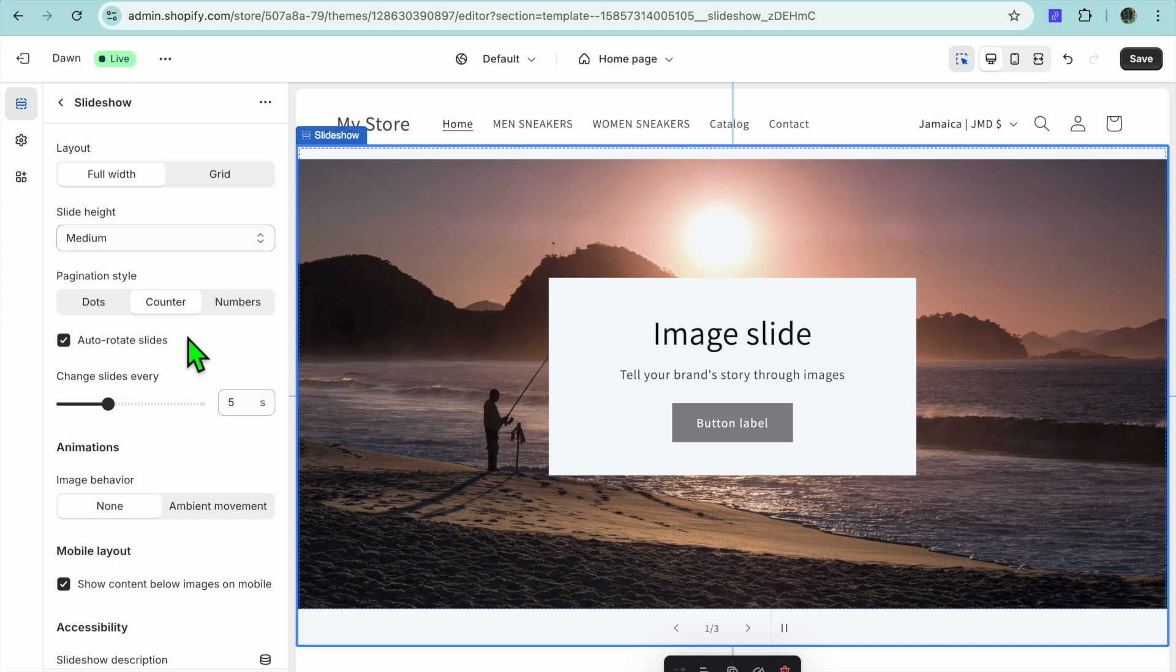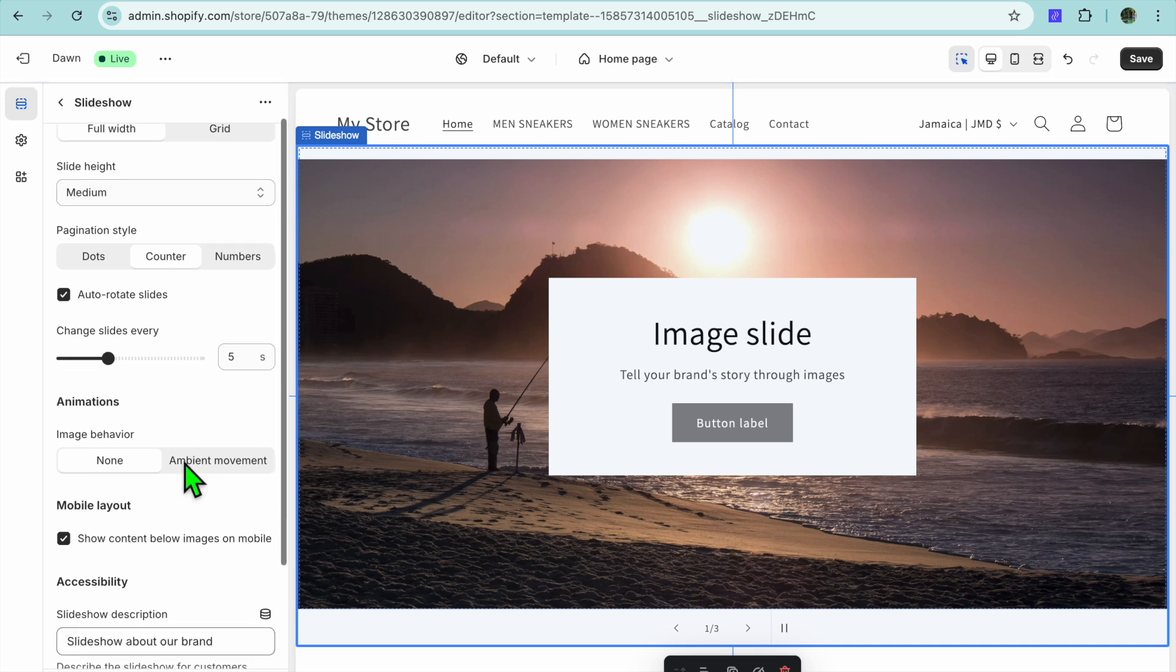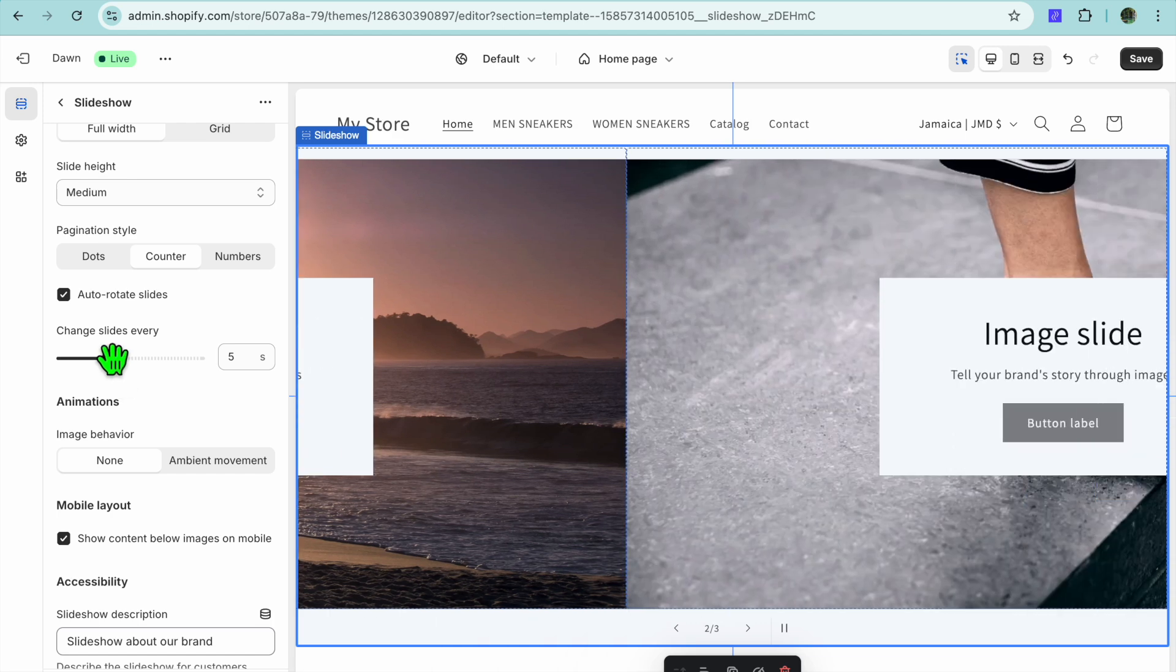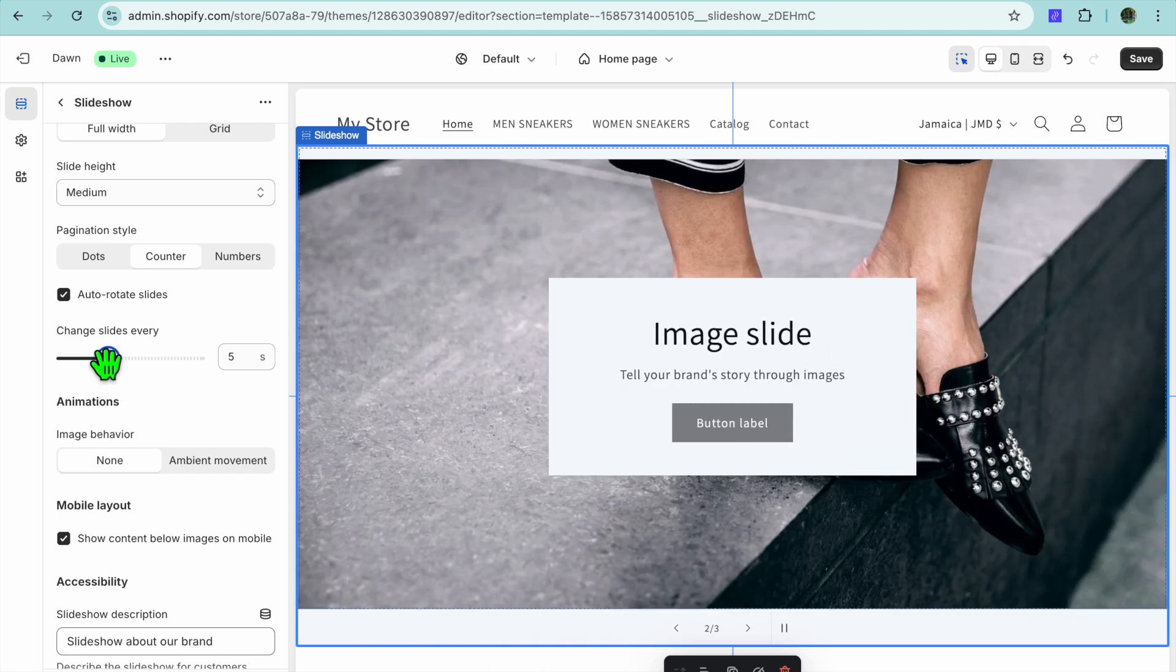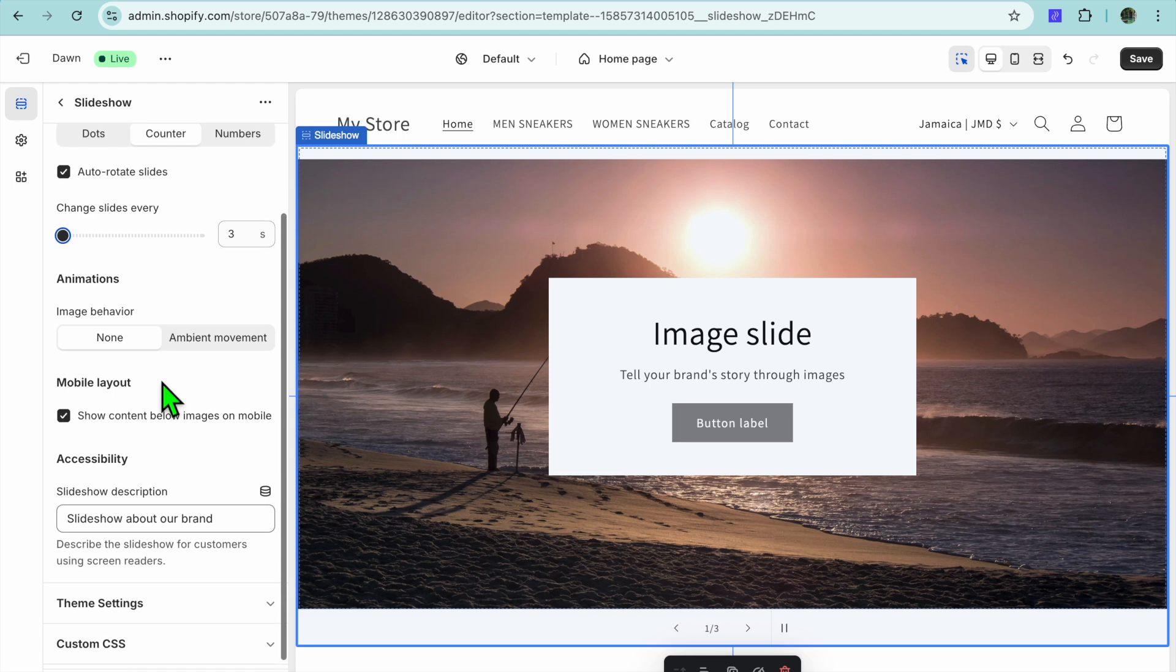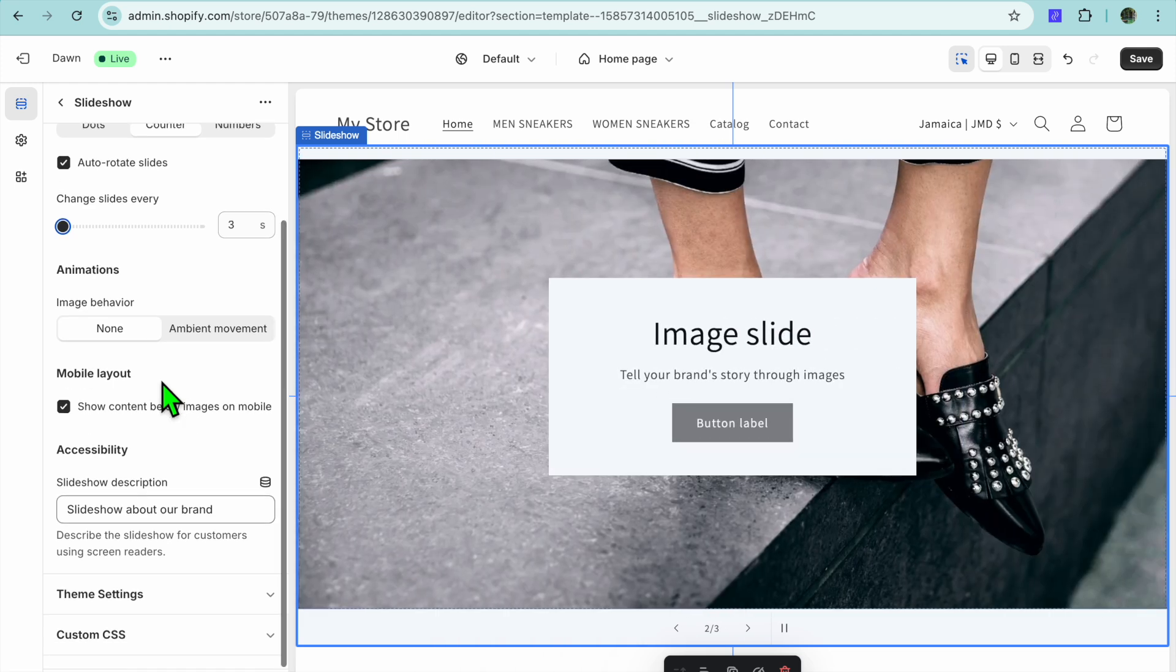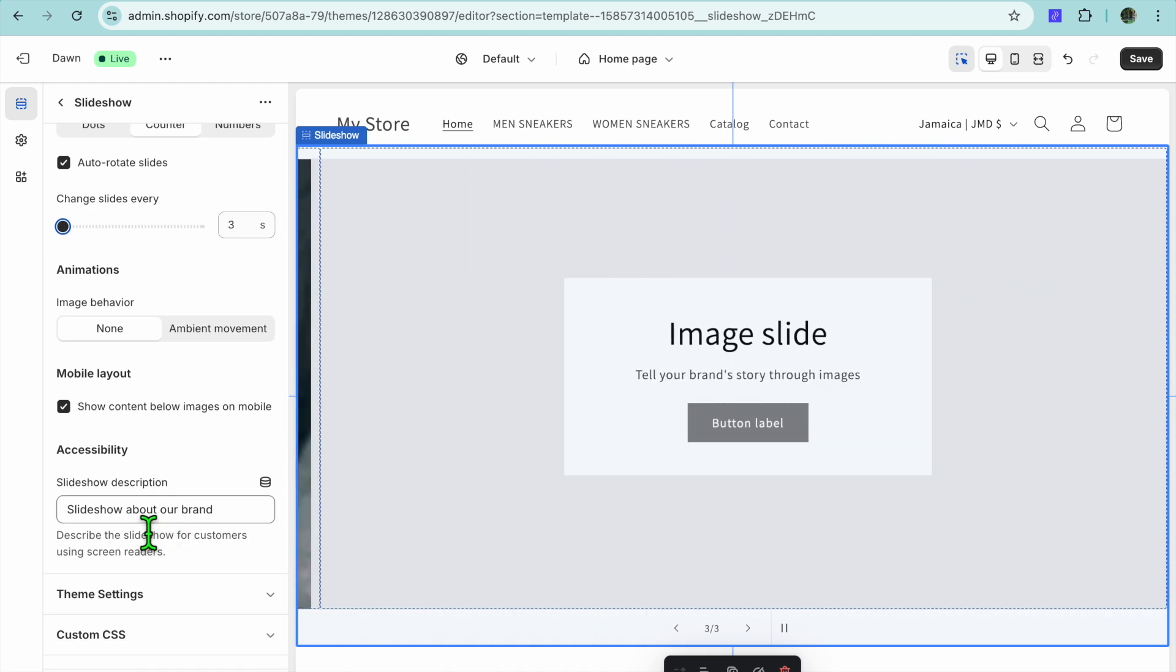You can also choose the dots or if you want to choose numbers or counts you can do that. You can also add animations as you can see right here and you can choose when the slider will change, whether it be every five seconds, every three seconds, or so on. You can also scroll down and you could add a slideshow description if you want.